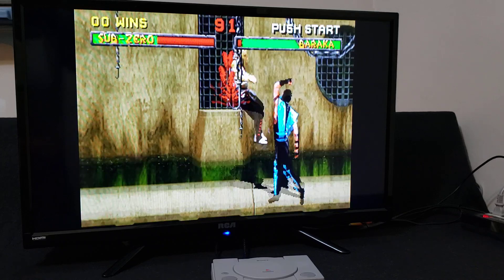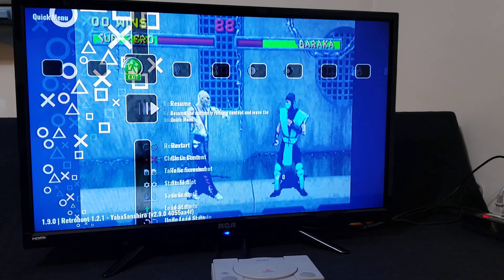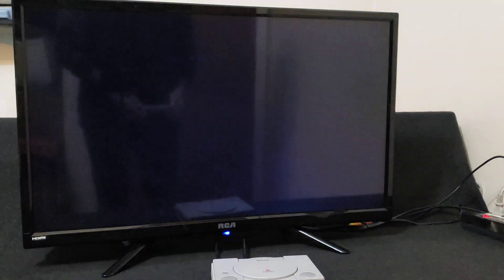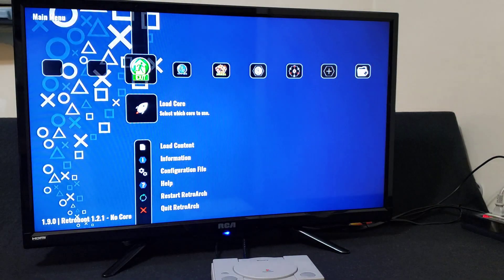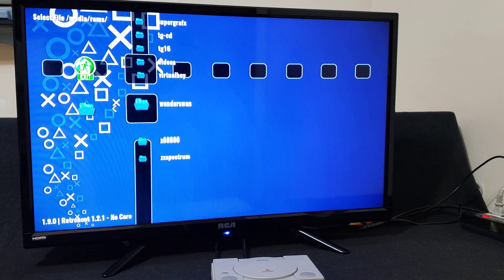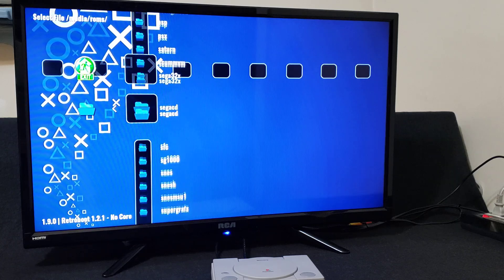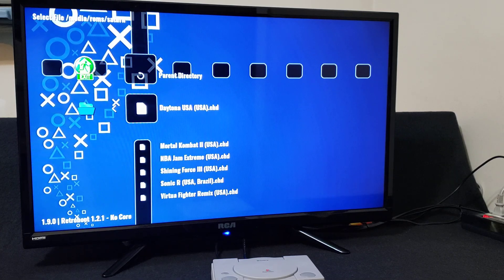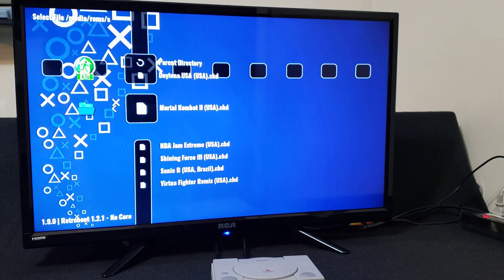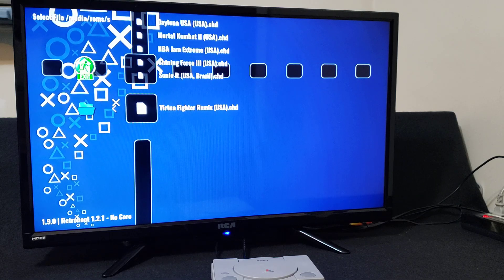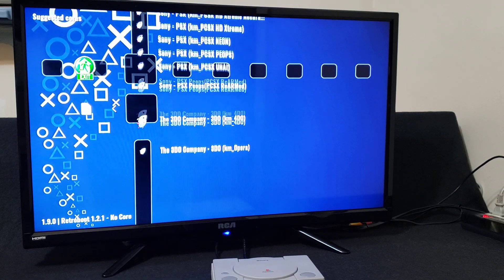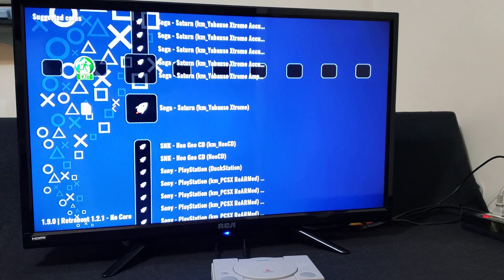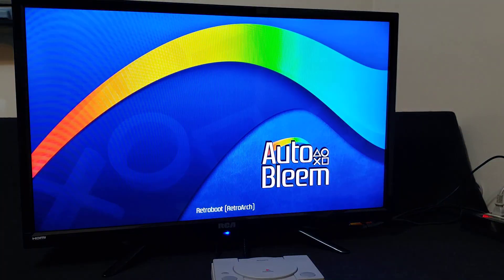So let's load one more. Start and select. Close content. Load content. Start directory. Find your Saturn folder. We'll start up Virtual Fighter Remix. Find the core, which is the very last one, and it should start right up.